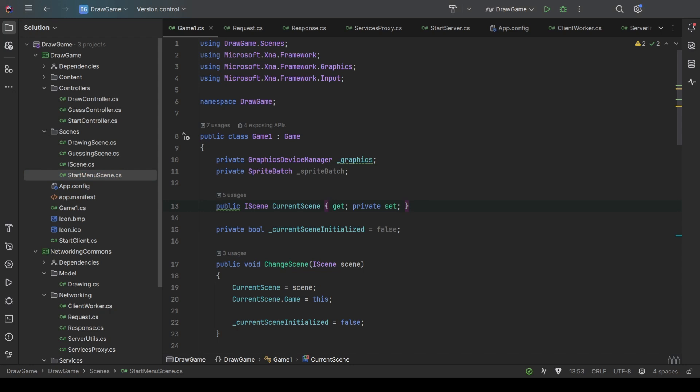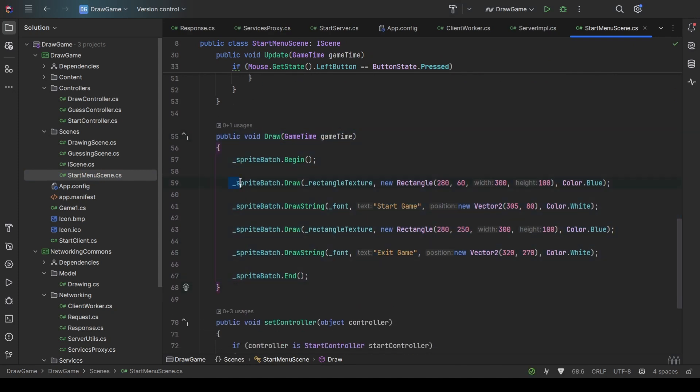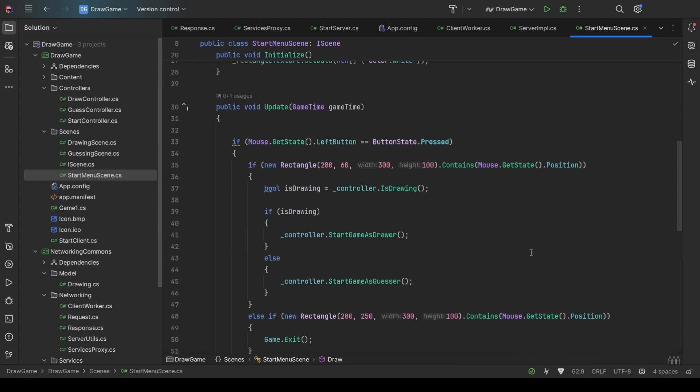These scenes have some functions that are a lot similar to this game class, like update and draw. And also, each of the scenes has a control object, so it doesn't handle functions related to networking directly. For example, in the start menu scene, we also have a draw function that draws—this is basically the buttons. It just draws rectangles and text.